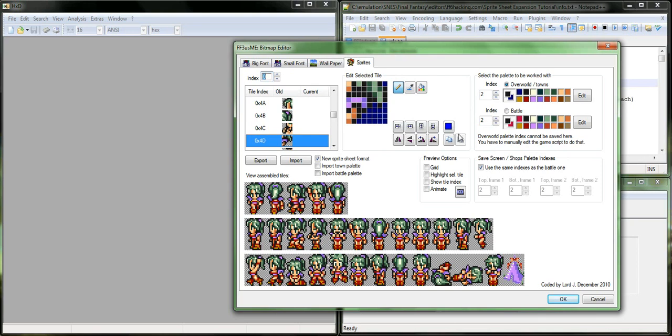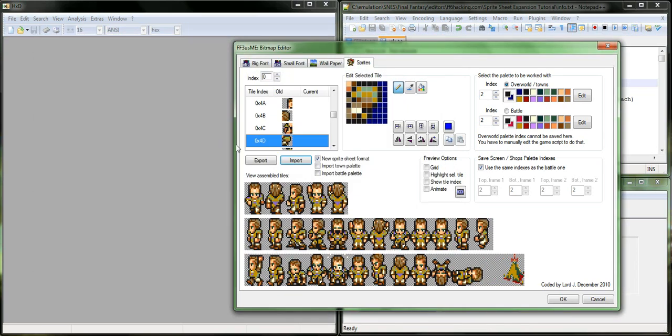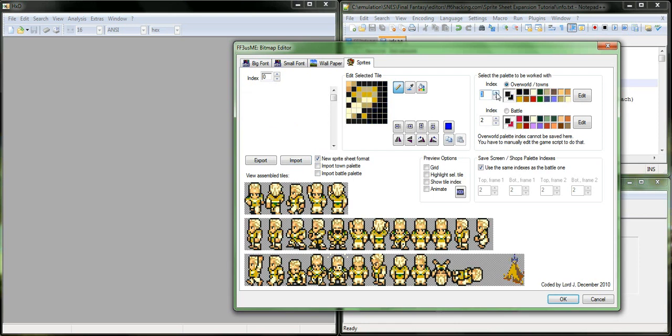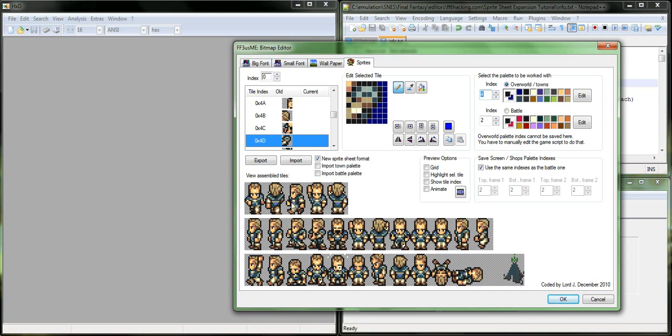So, I'm going to go ahead and import them right here into where Terra is. And this is Arvis by Oddbark and Pocoloco. So, excellent spriters, and just to make sure that the colors work, Arvis is on palette 4. And again, if you're following along and you import Arvis, you're going to notice that his colors are actually all messed up, and what you need to do is rearrange the colors in the palette with GIMP or Photoshop or whatever else to match palette 4.